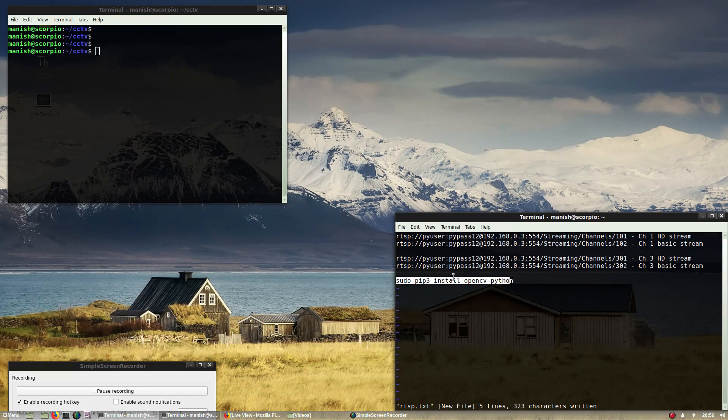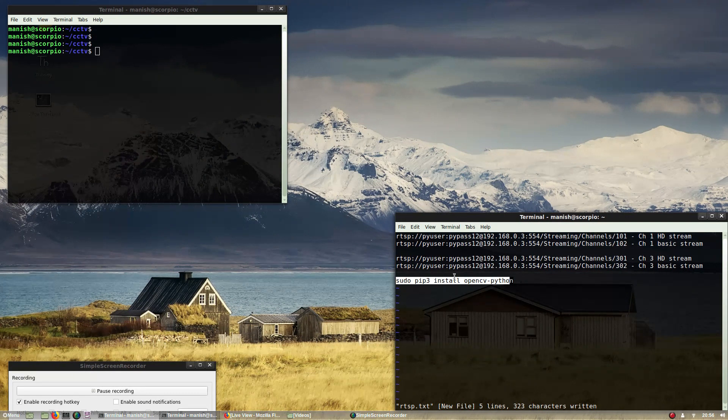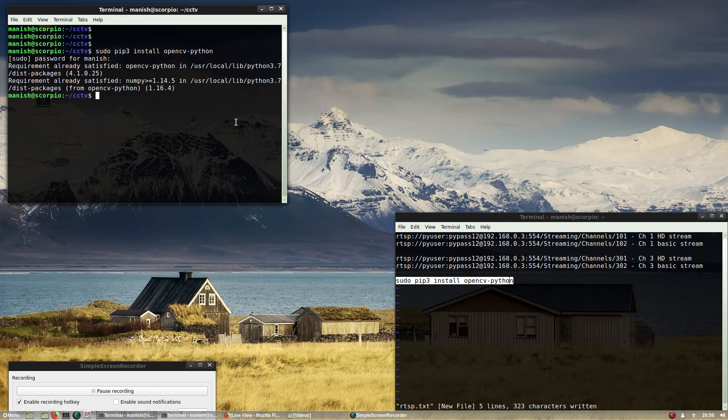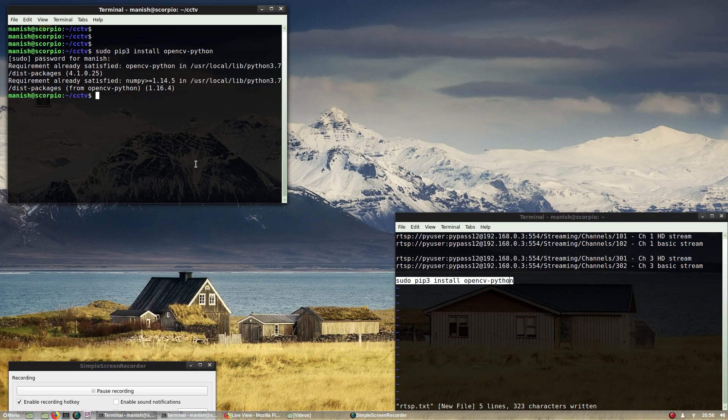To do this you do sudo pip or pip3, depending upon which Python you're using, install opencv-python. I've already installed it but let me just show you here. Yeah, it's already there, so there is nothing much to do. Next I'll show you how you can playback these streams in Python.